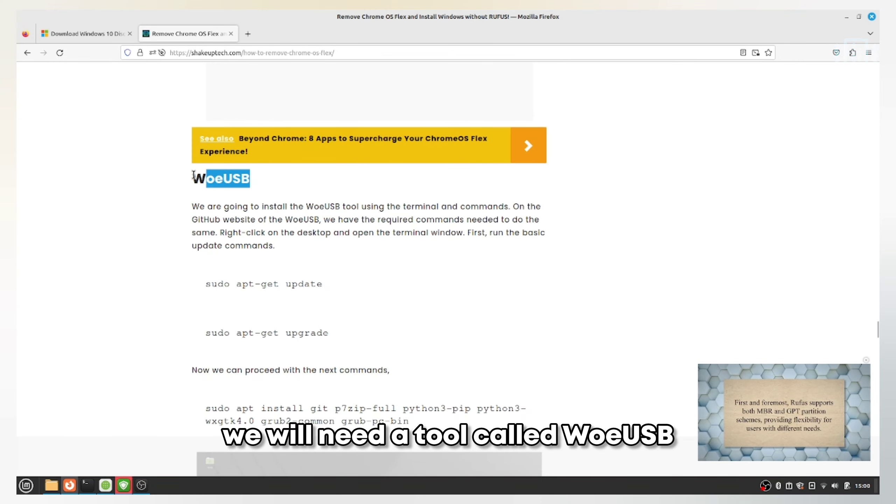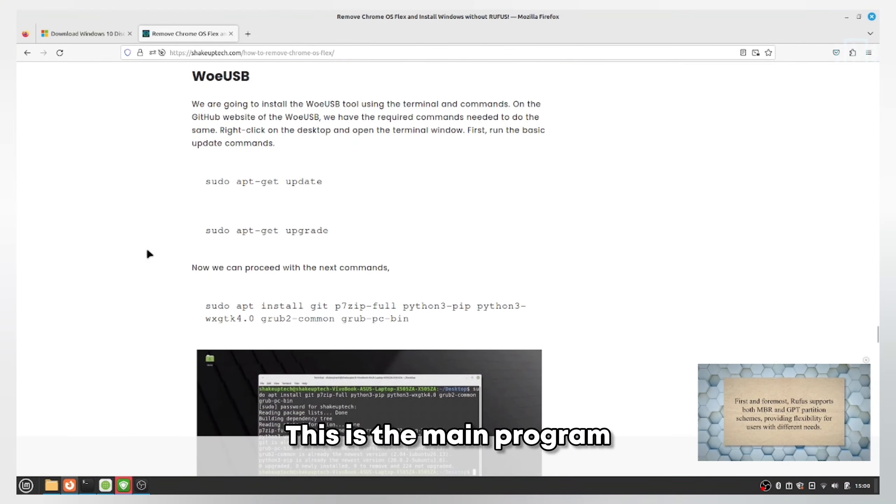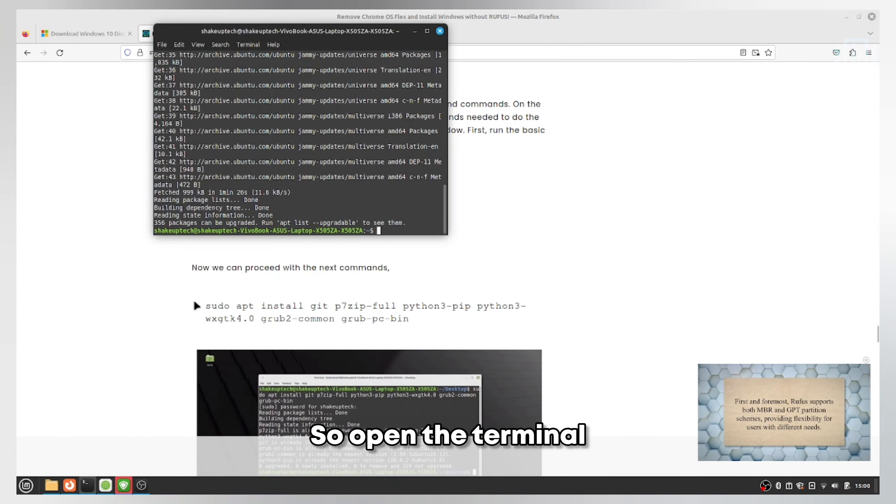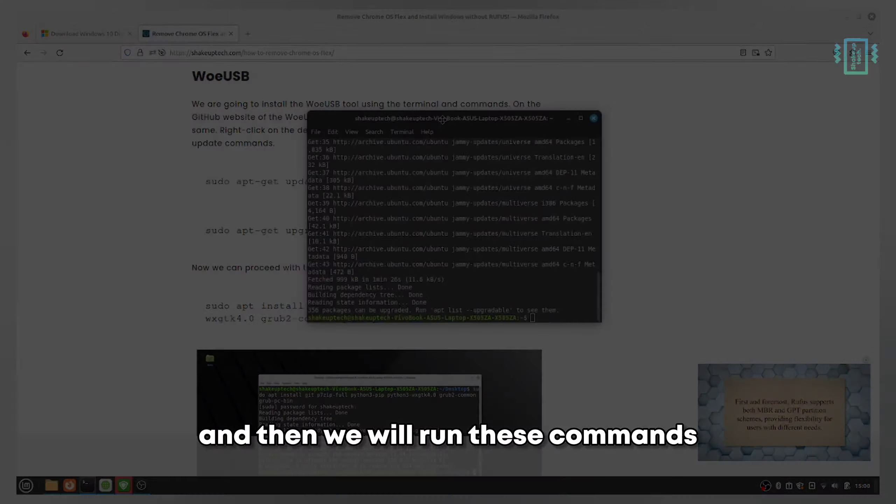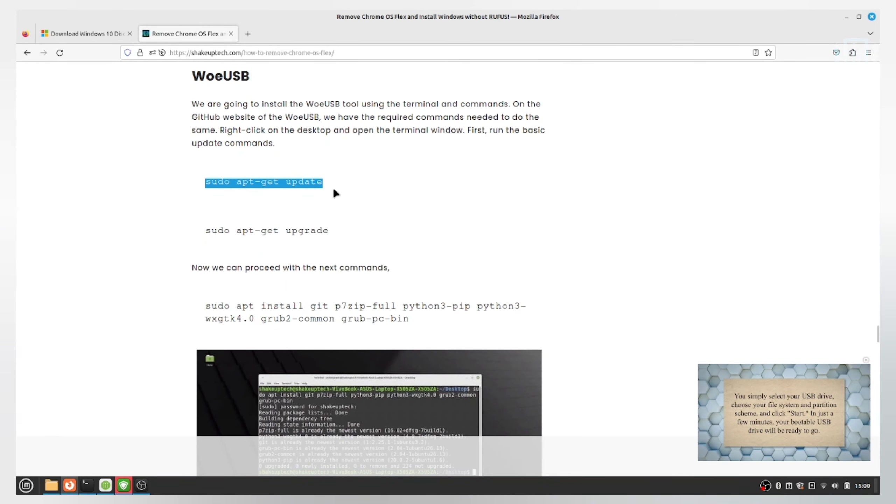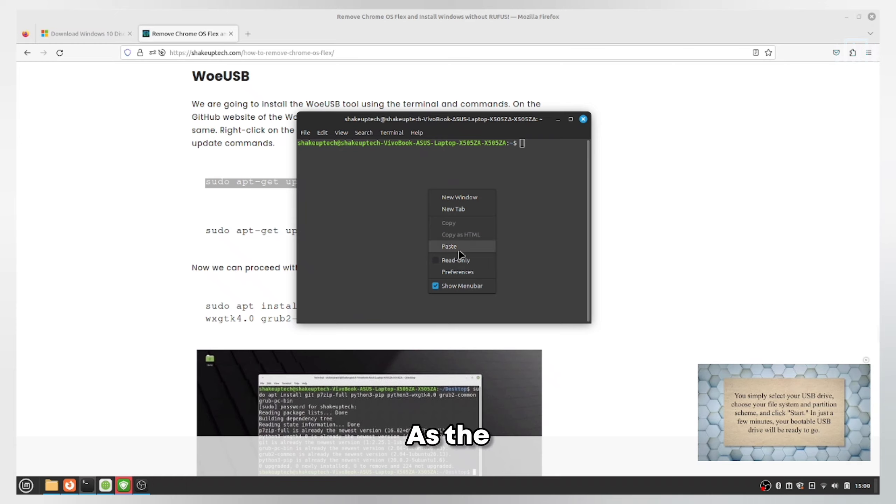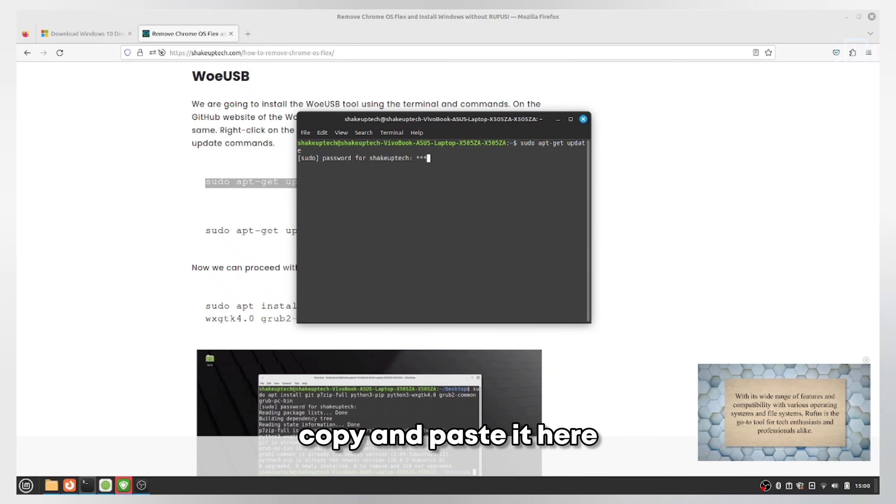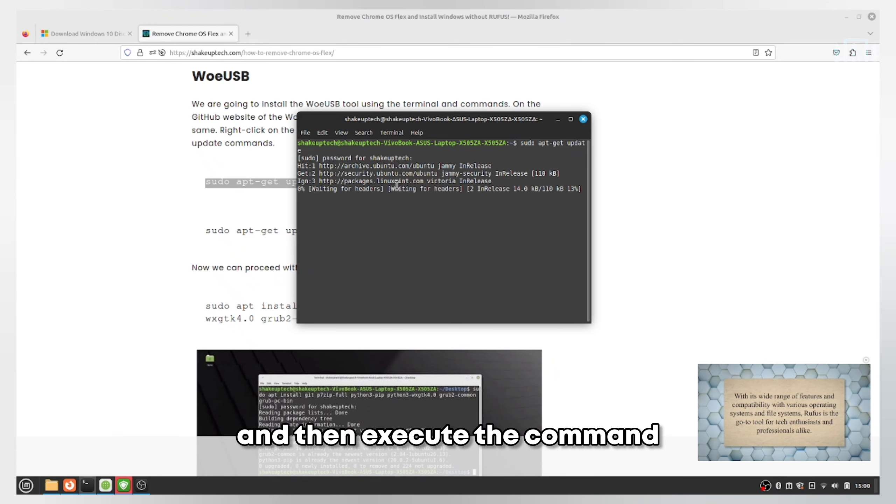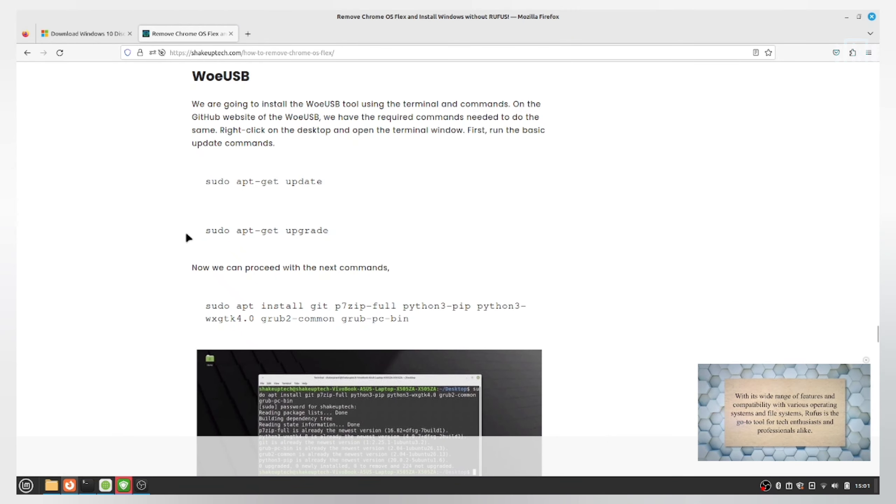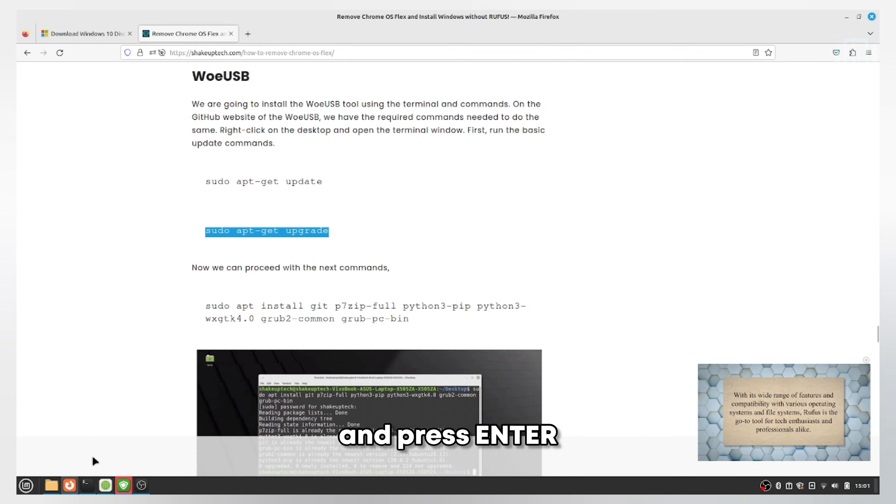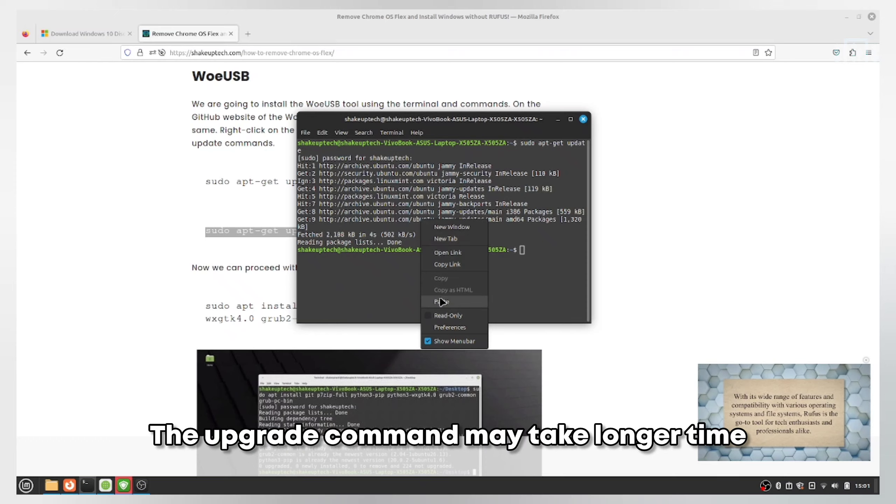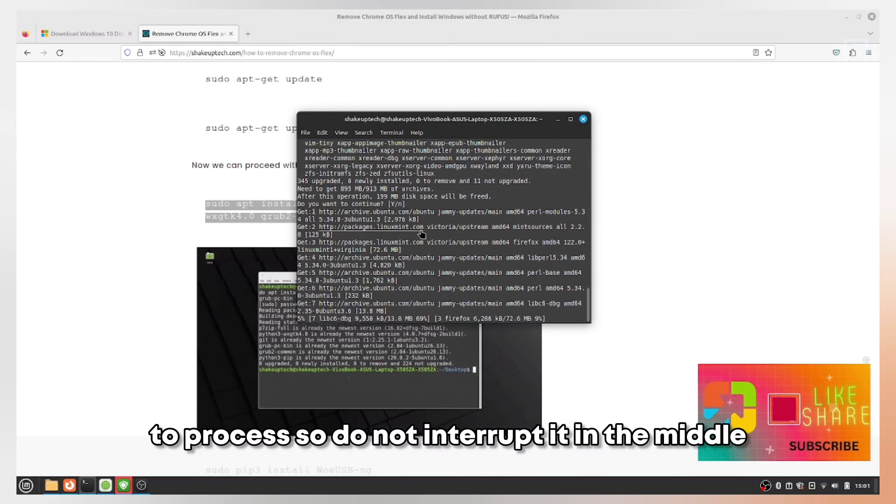To create the Windows 10 bootable pen drive, we need a tool called WoeUSB. This is the main program we're going to use. Open the terminal and run these commands. Make sure you run these two commands first. Right-click, copy, and paste - control C wasn't working. Enter your password and execute the command. Similarly, the upgrade command: copy, paste, and press enter.